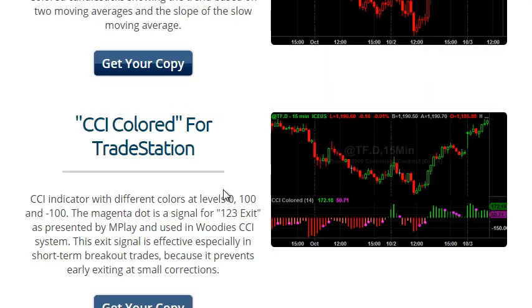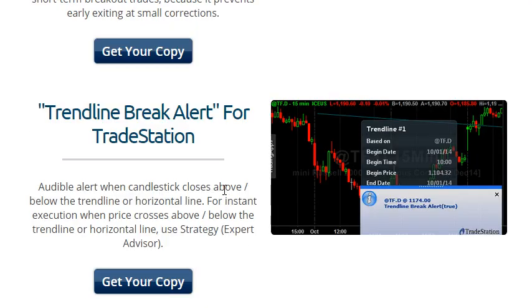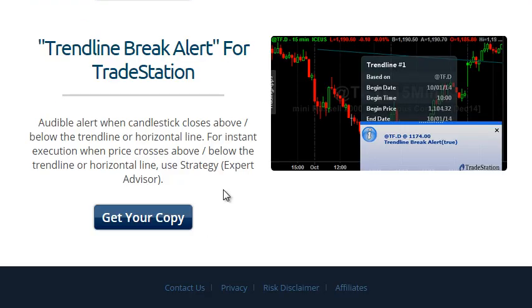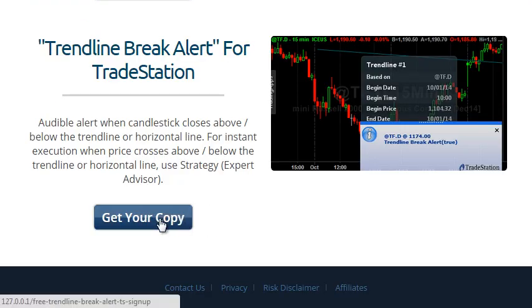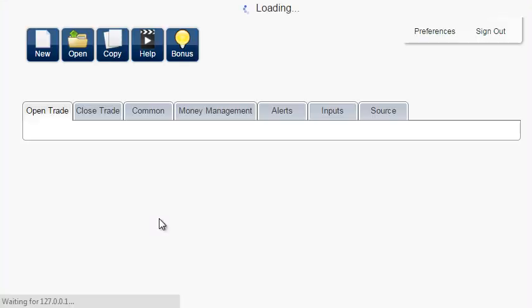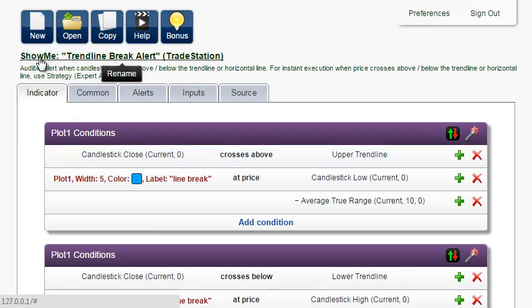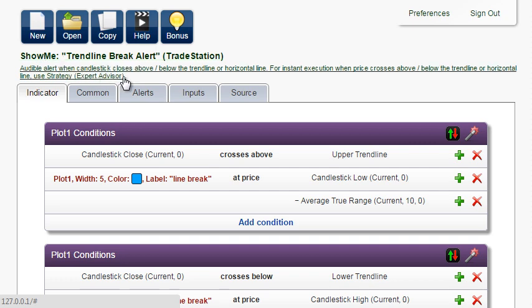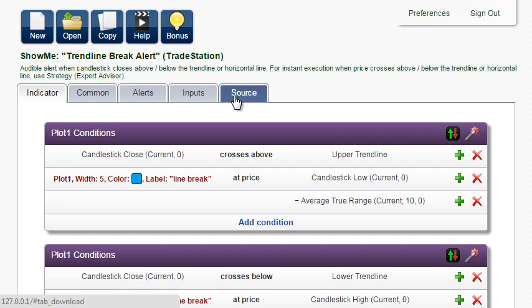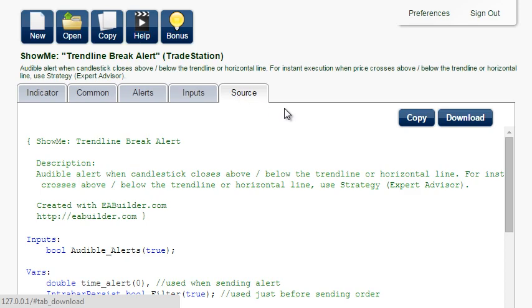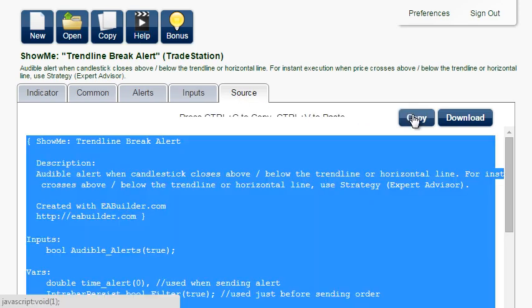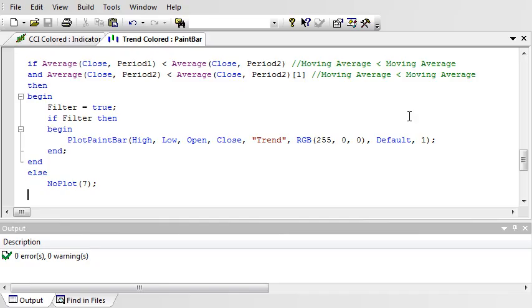And let's install one more indicator, Trendline Break Alert. This time it is a Show Me study. In TradeStation charts, it is normally represented by dots. Copy the source. Create new Show Me.